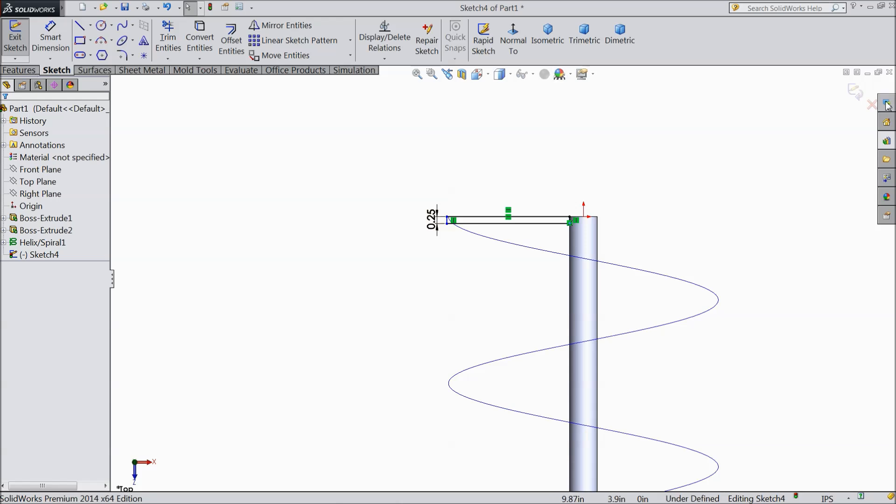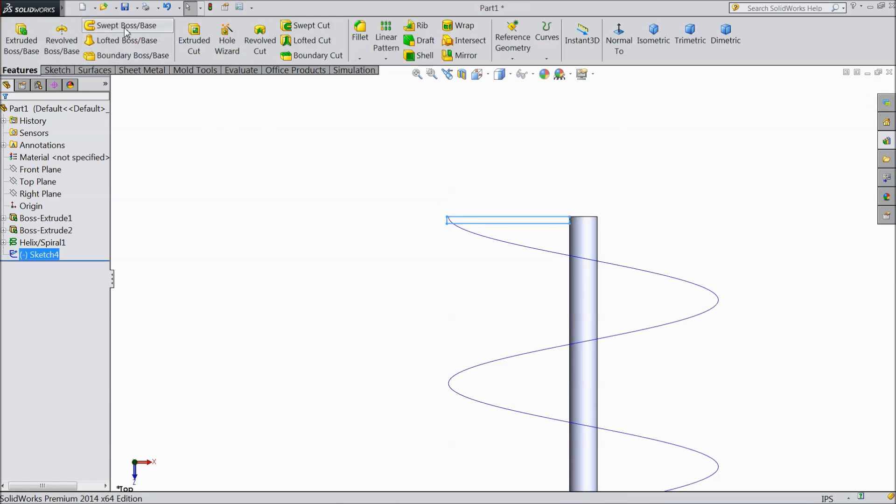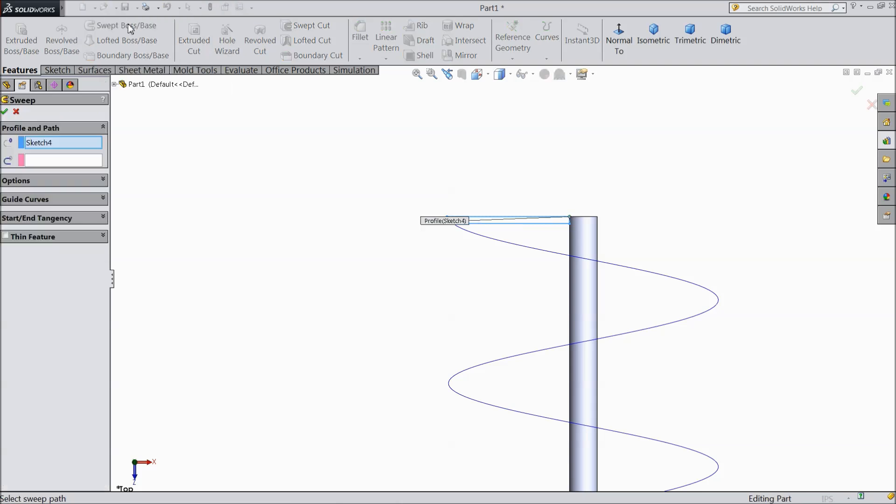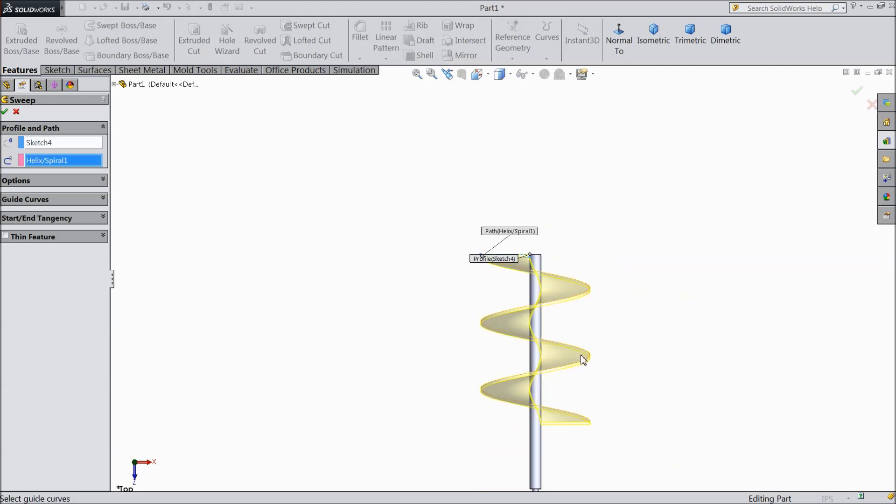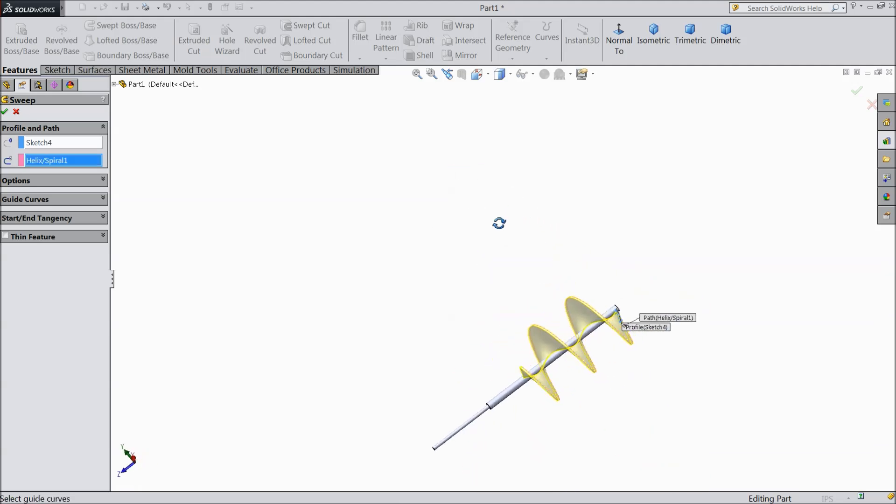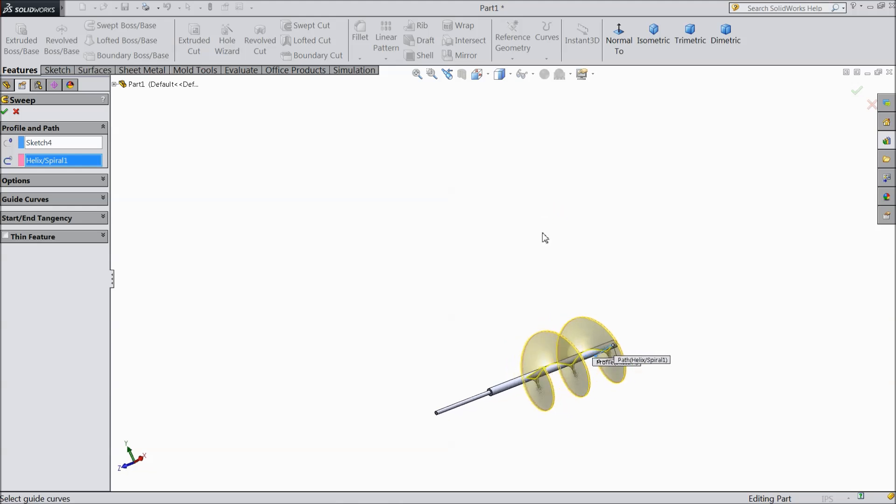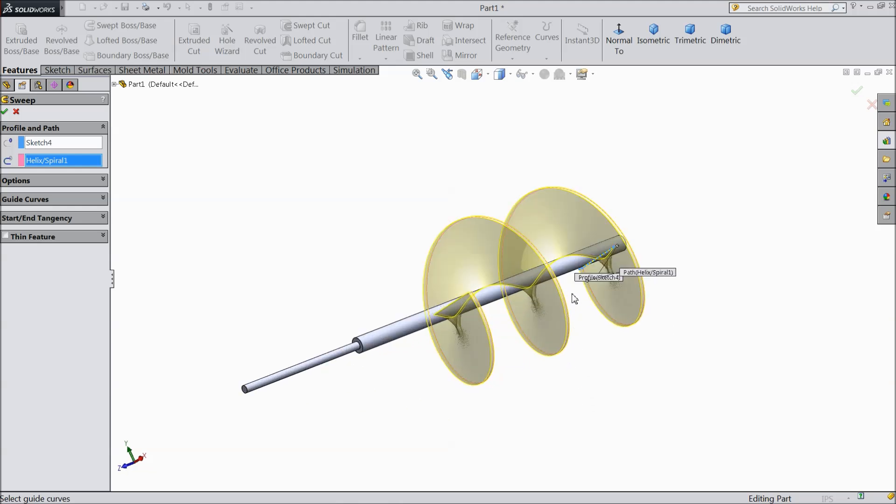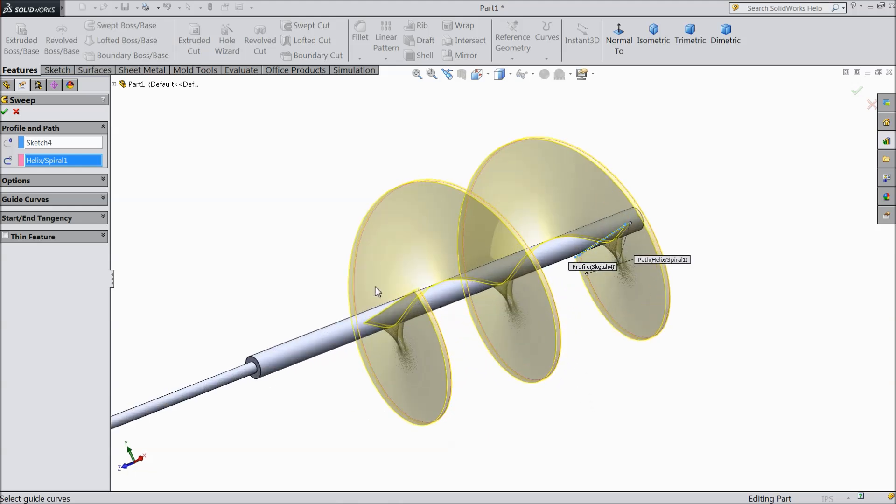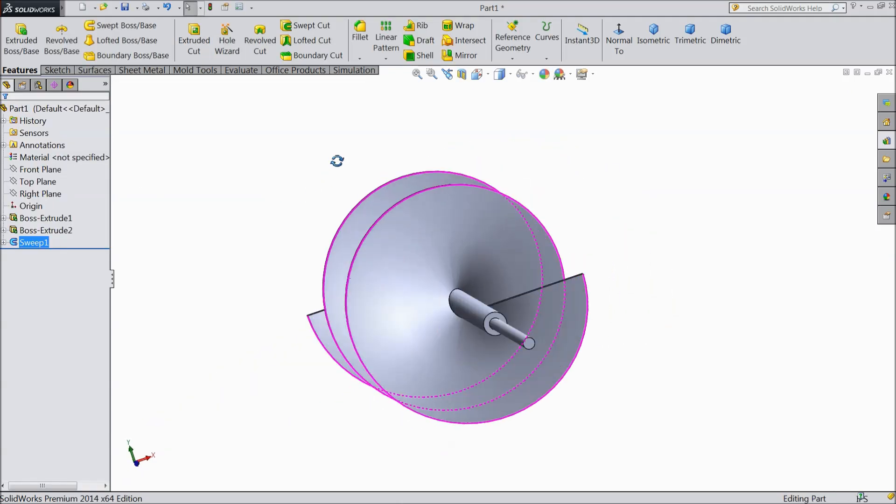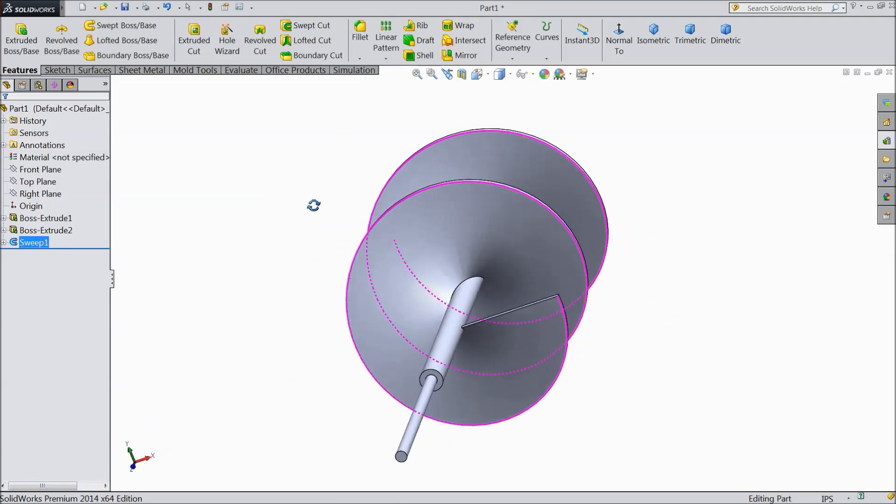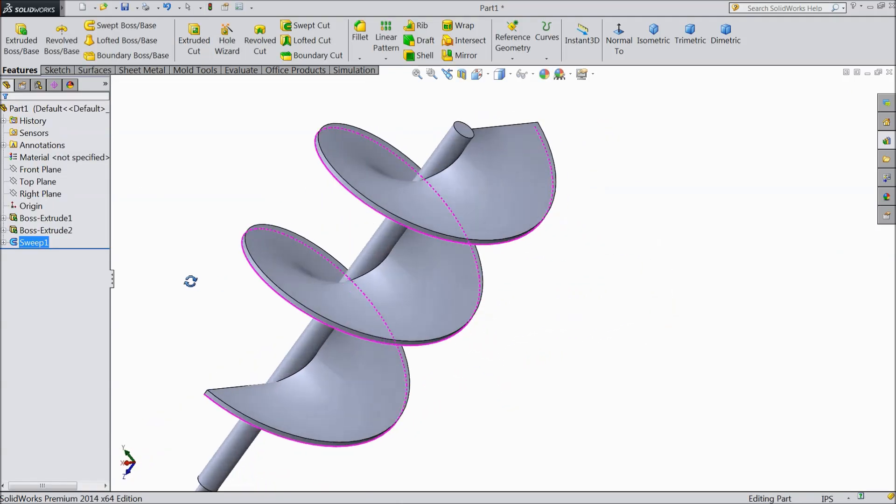Now exit from the sketch. Now go to feature, select sweep boss base and select this line. Select OK. Now see, our mechanical auger is ready.